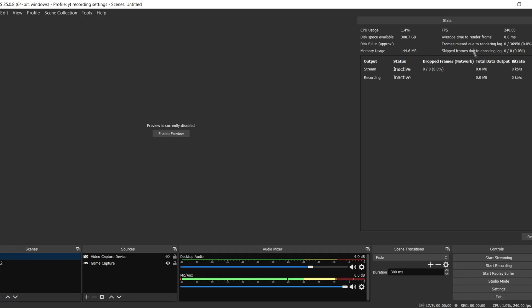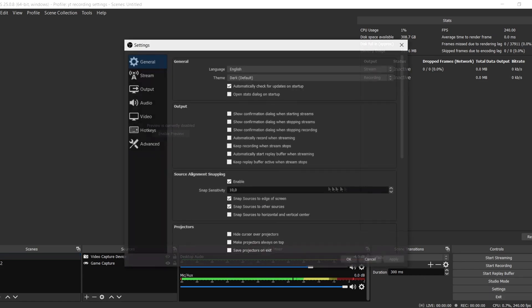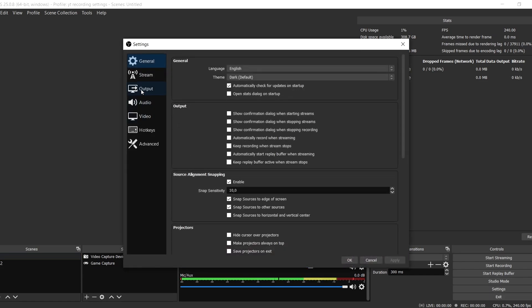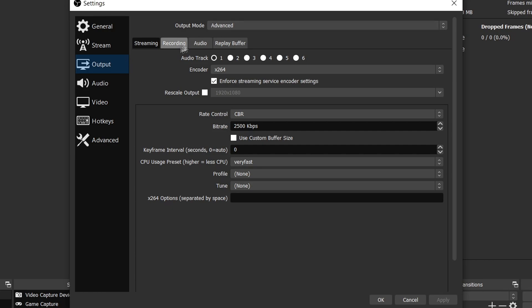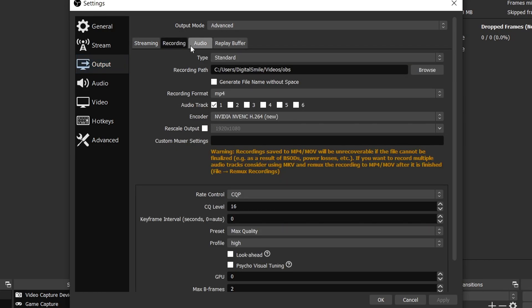Now let's go into settings. Go to output, make sure this is on advanced and go to recording. Then choose a recording path.